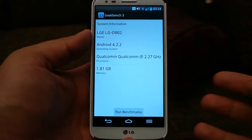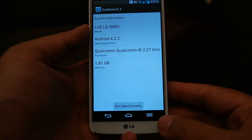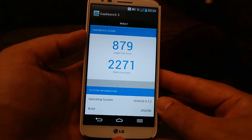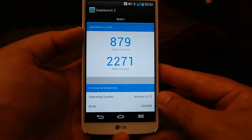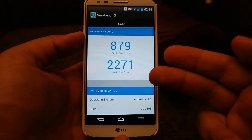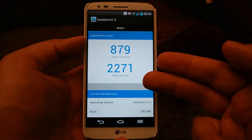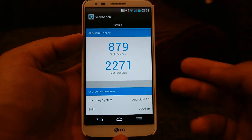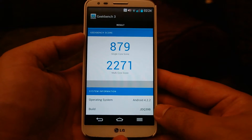The first one is Geekbench 3. I got 879 on single core and on multi-core I got 2271.